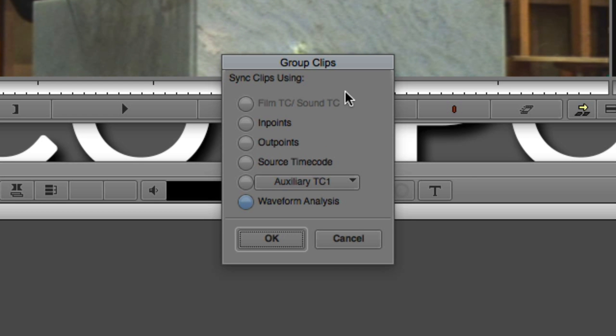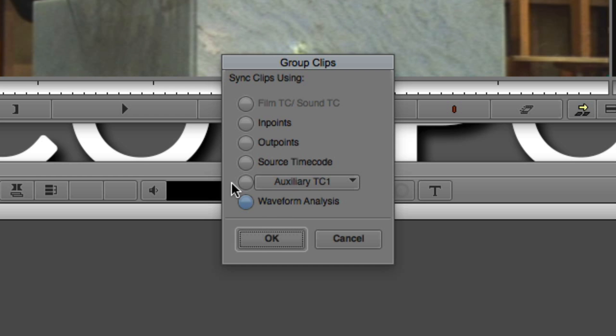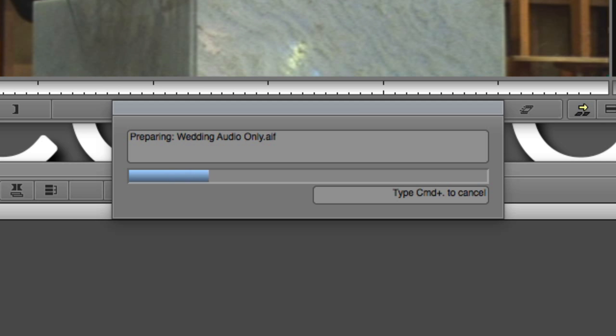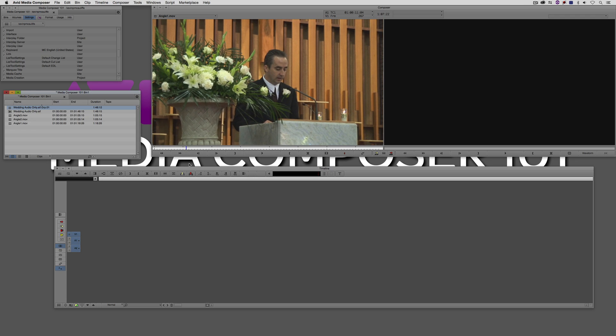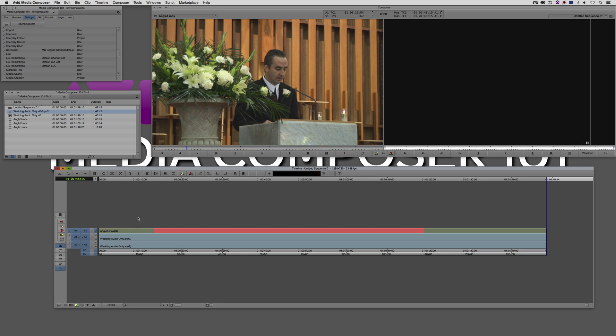I'm going to be asked what do I want to group them by. Because I don't have any film time code or sound time code, and I've got none of the other options except my new favorite option down here at the bottom included in 8.5, and of course I'm talking about waveform analysis. All I'm going to do is simply say okay and take a look at how fast Media Composer analyzes.